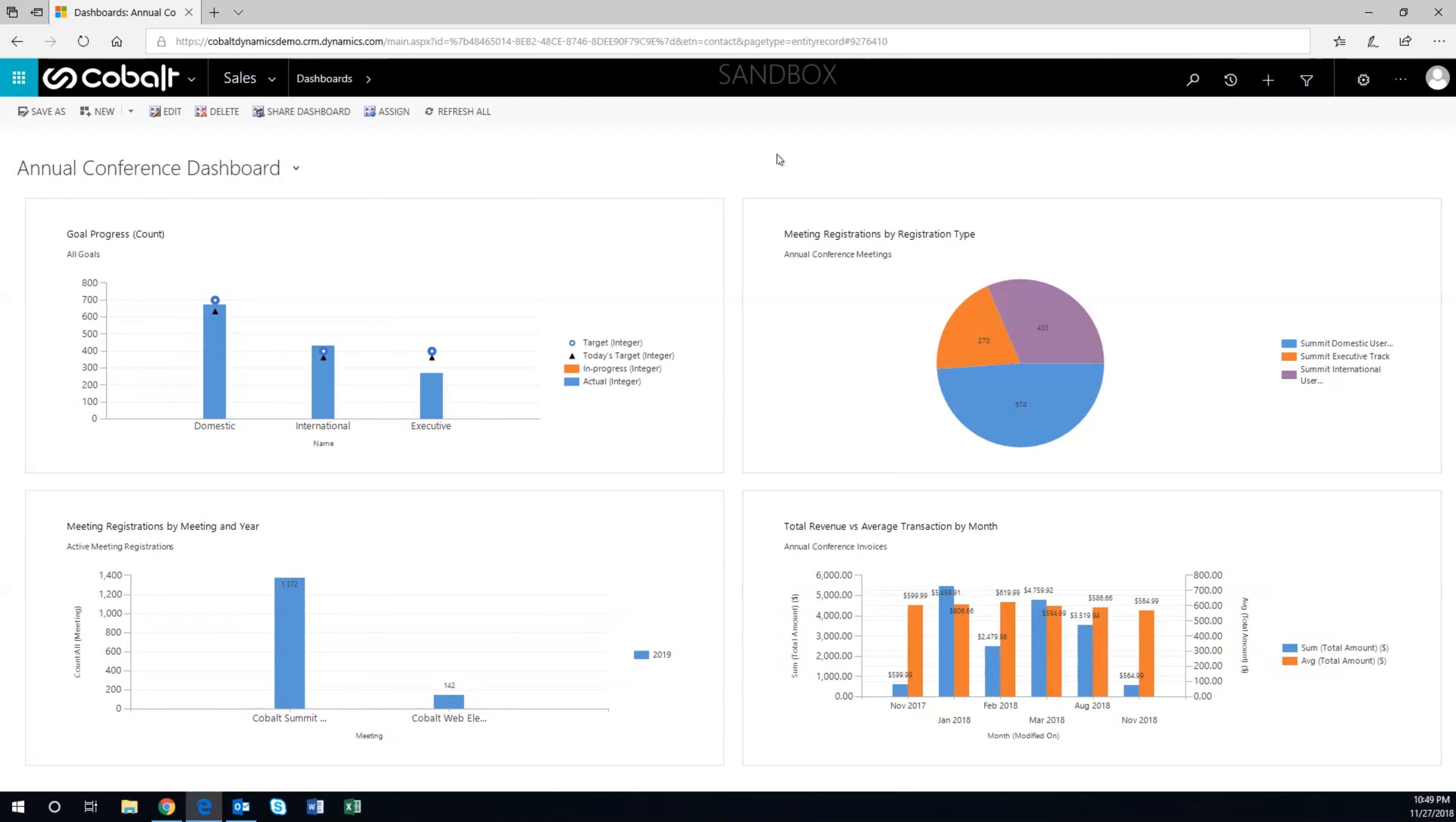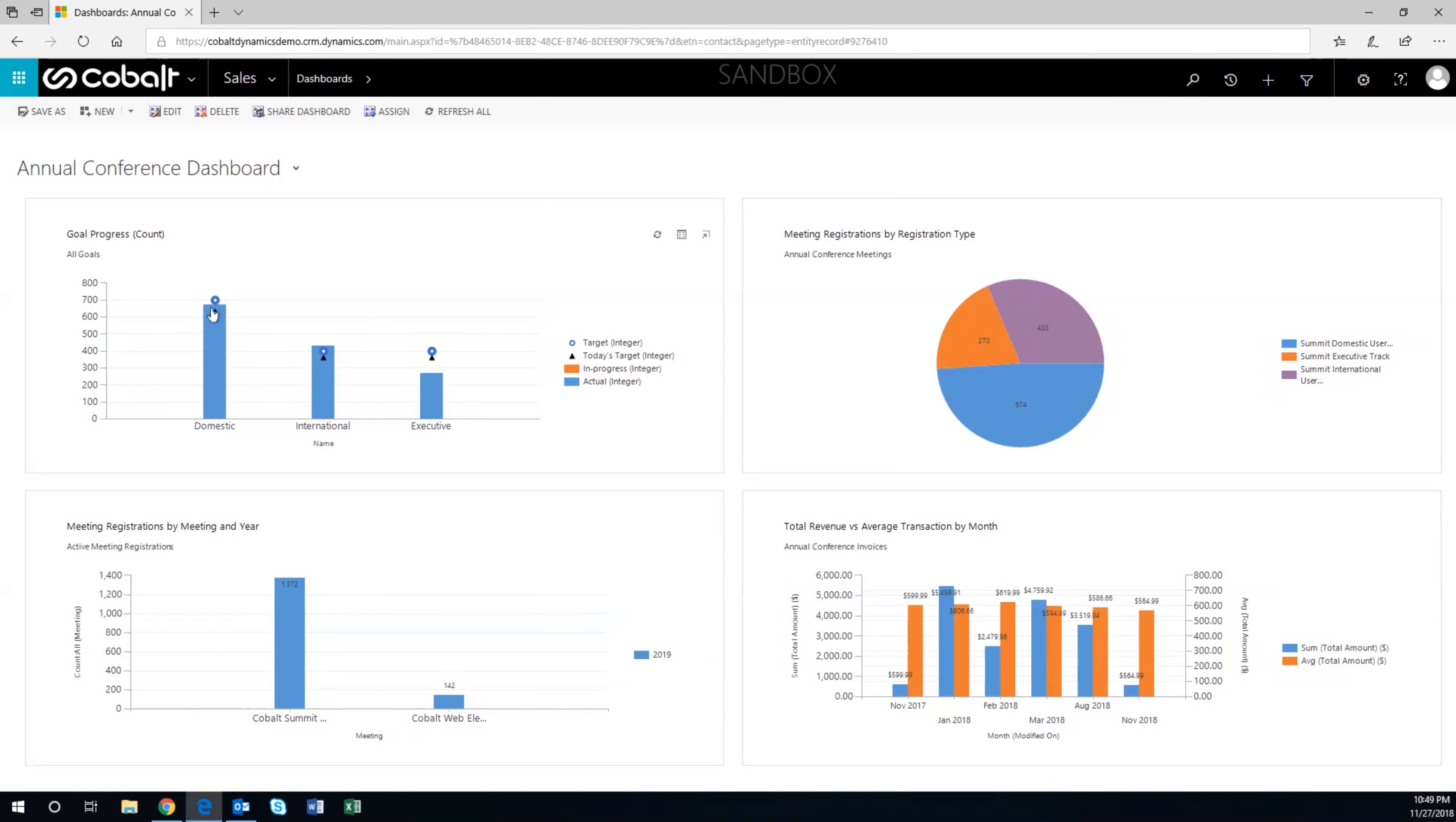A significant source of revenue for the Cobalt Association is the annual conference. Here, front and center, are department goals for the conference registrations. Not only can Chris see where they are against each goal, but he can see where they are against where they should be today. He can evaluate if they're on pace.